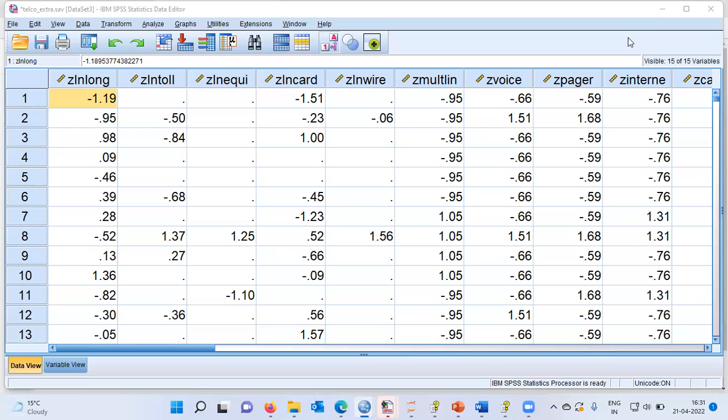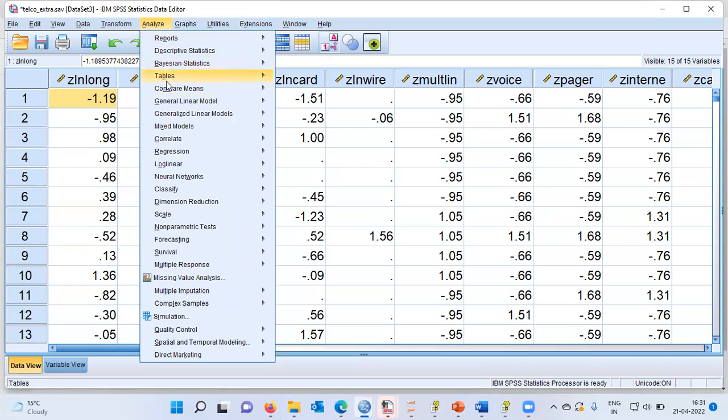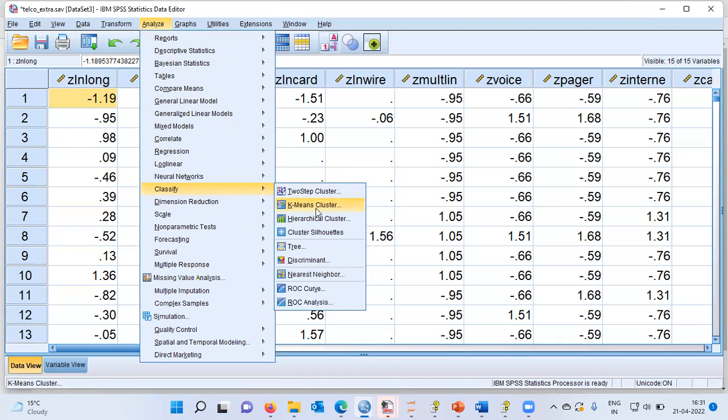With this background, let us proceed to execute K-means cluster analysis in IBM SPSS. First, let me click on the Analyze menu. I'll choose the option Classify. This gives me a panel which has multiple options. I will choose the second item from the top, which is called K-means cluster analysis. This is the navigation to access K-means cluster analysis in IBM SPSS. Let me click on this particular option.